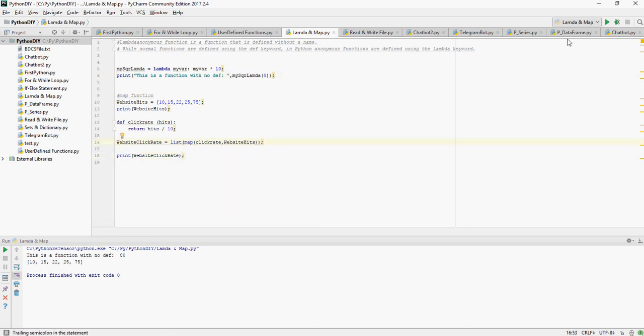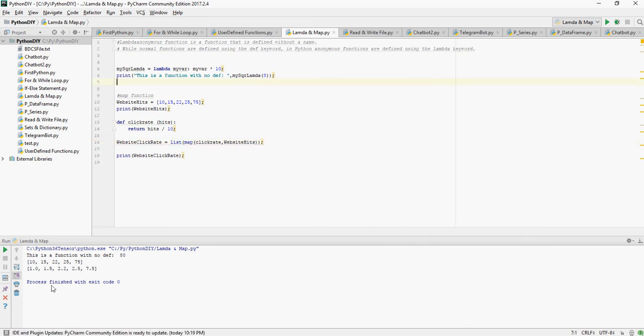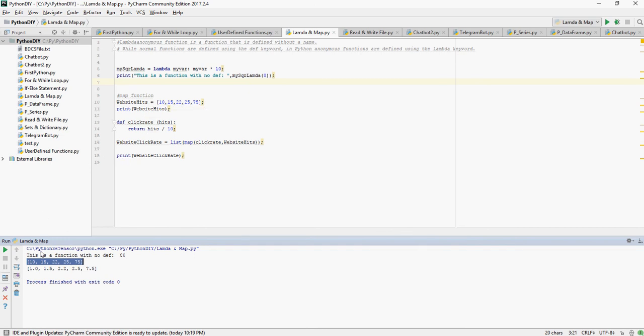Okay, let's print it. So you can see that this was our original set of numbers and this is divided by 10. So 10 divided by 10 is 1, 1.5, 2.2, 2.5 and 7.5. So these are the functions which talk about lambda and map.